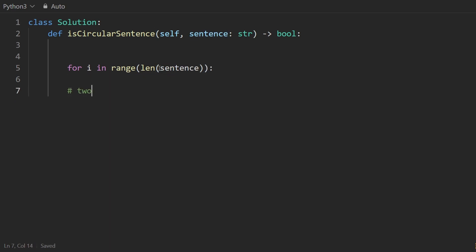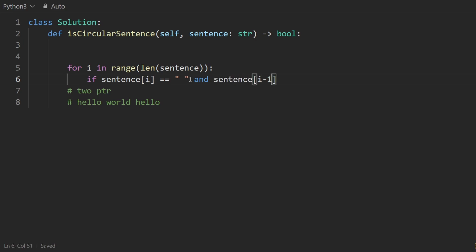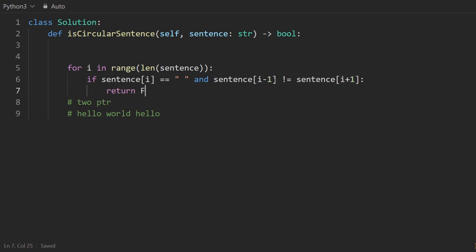At first you might think this is a two-pointer approach — one pointer going up to the next word and one stopping at the last character of the previous word. But those two pointers are always going to be one space apart, so it's actually easier to just use a single pointer. The pointer keeps going until we reach a space character. After every space is a new word, and to the left of the space is the previous word. So we check: if sentence[i] equals a space, then we compare the character to the left (i minus one) and the character to the right (i plus one). If these are not equal, we return false.